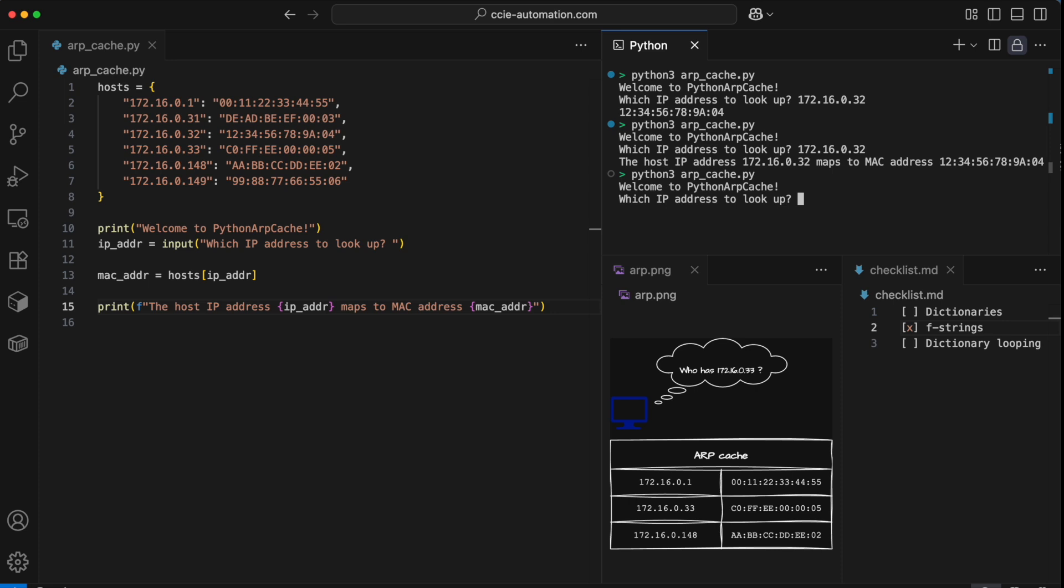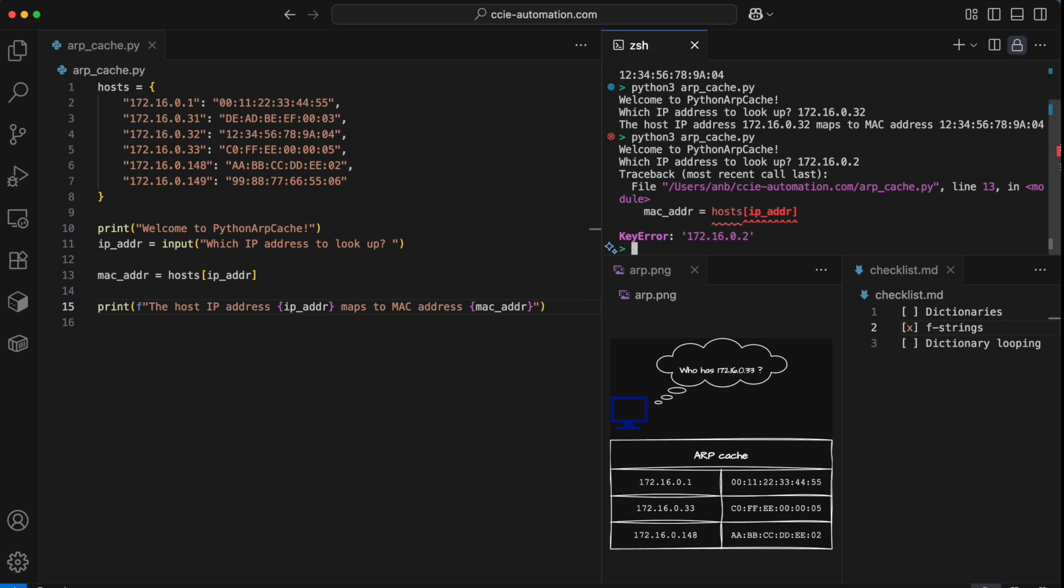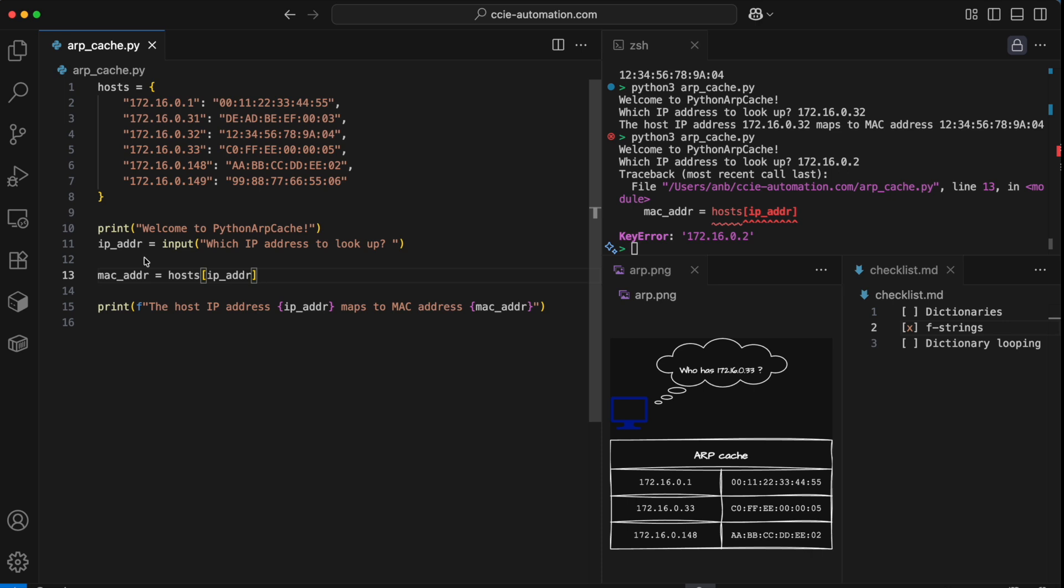What happens if we enter an IP address that is not known in the ARP cache? 172.16.0.2 is not in my entries here, and I hit enter, then I get a key error. Key error is exactly right, because this key doesn't exist. So Python throws an error. When we use a dynamic string that we don't know the contents of when we write our code, then a safer way to access a dictionary element would be to use the dot get method.